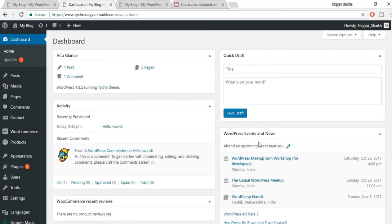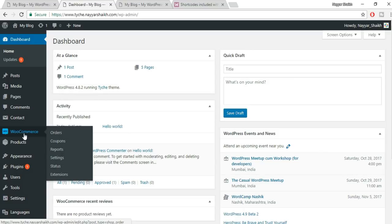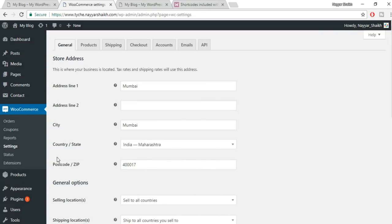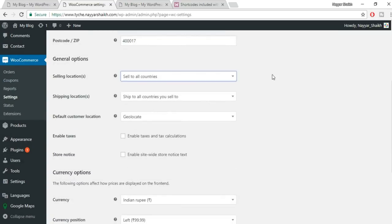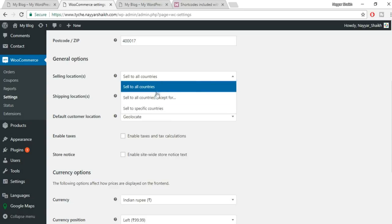Whether you installed WooCommerce for the first time or already had it, go to WooCommerce > Settings from the left-hand menu. This is where the detailed settings are. The first option asks for your store address. The second option, Selling Locations, lets you choose which countries you'll sell to. I'll select specific countries and choose India.